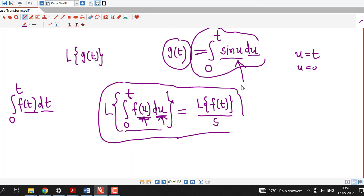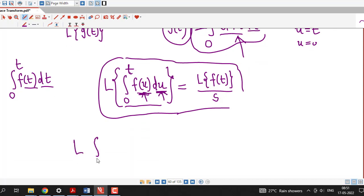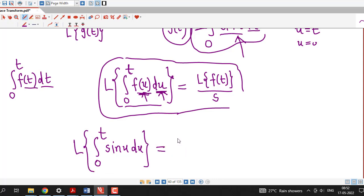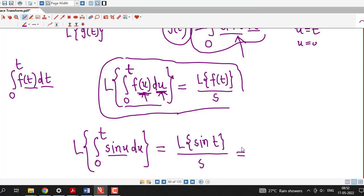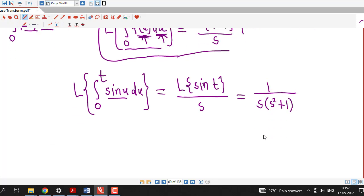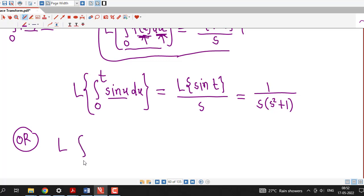For example, to find the Laplace transform of the integral of sin(u) with respect to u from 0 to t, using this formula I obtain the Laplace transform of sin and then divide by s. The Laplace transform of sin(t) is 1 divided by s squared plus 1. So the result is 1 over s times (s squared plus 1). We can verify this result by first finding the integral and then taking its Laplace transform — the answer must be the same.